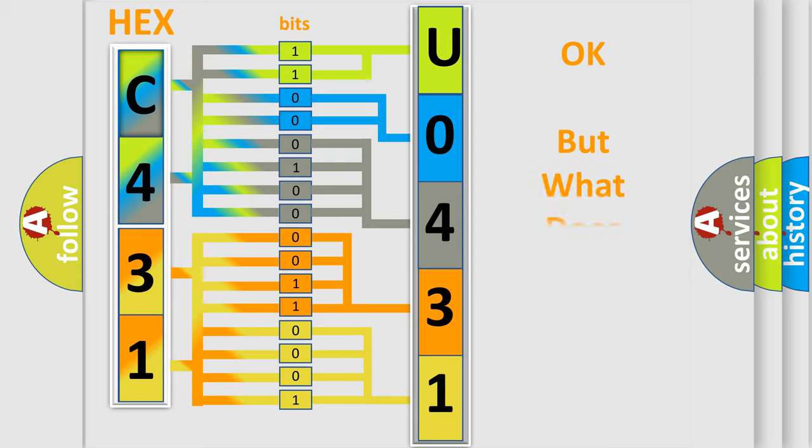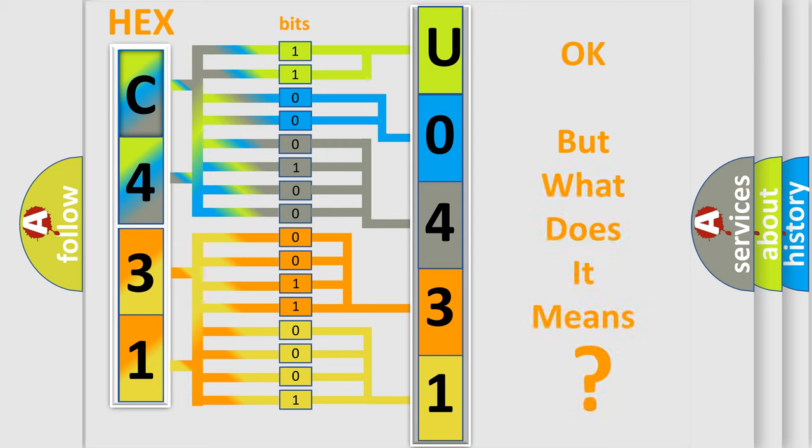We now know in what way the diagnostic tool translates the received information into a more comprehensible format. The number itself does not make sense to us if we cannot assign information about what it actually expresses.